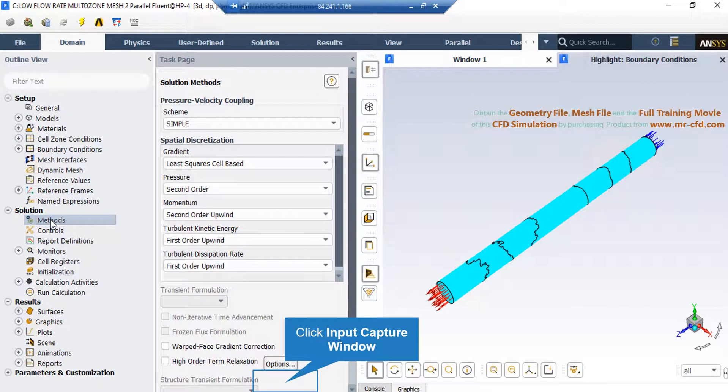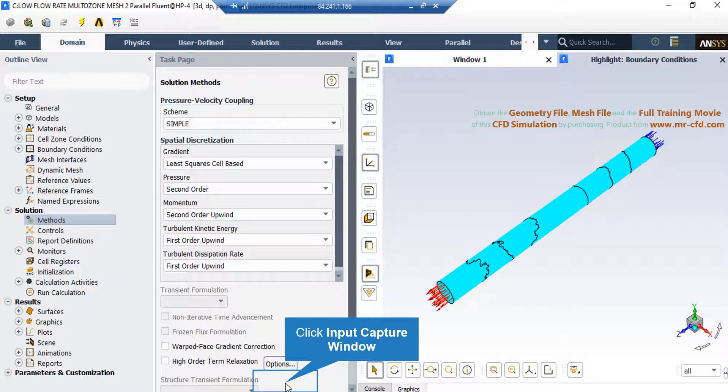After double-clicking on the method, you will see that a new window will appear, showing you the pressure-velocity coupling. Also, you can see that the spatial discretization methods are shown in this window.